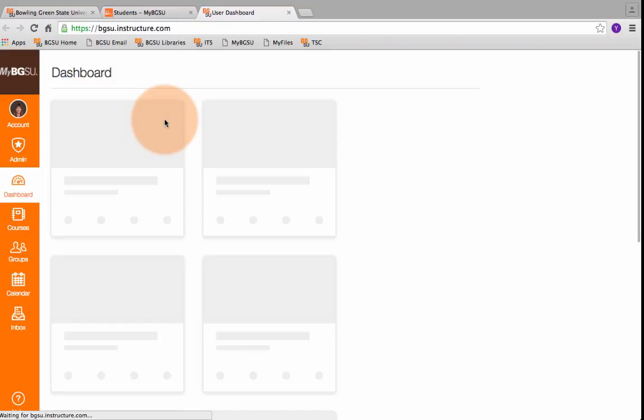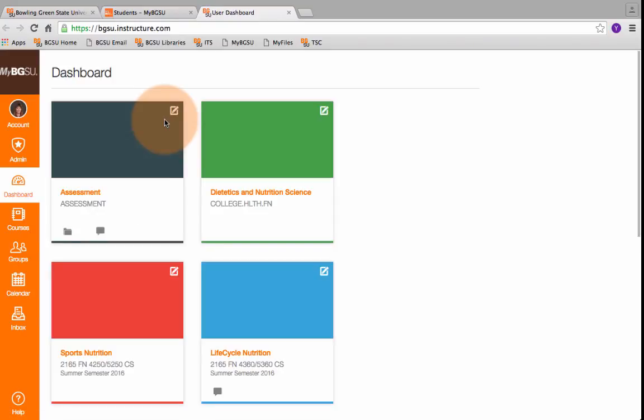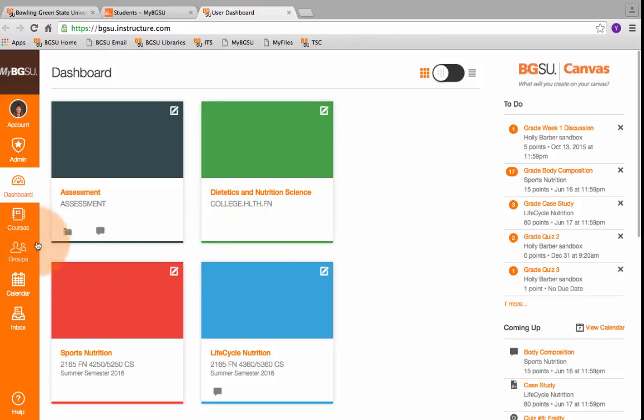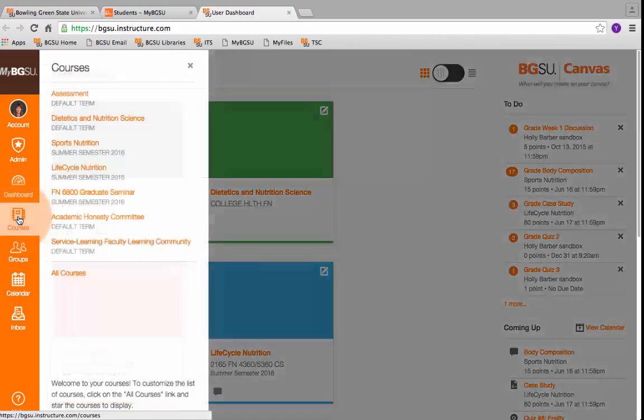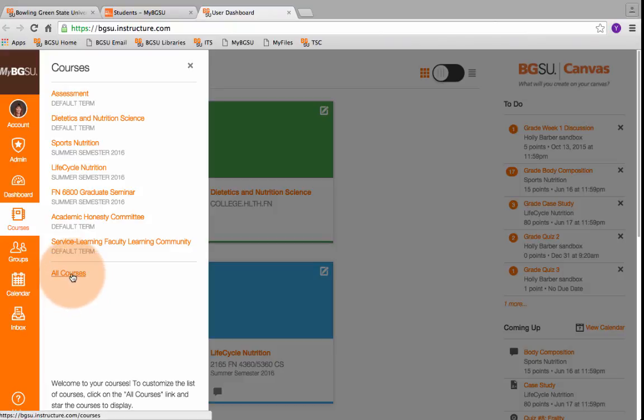All of your classes should show up on your user dashboard. For the purposes of this tutorial, I'm going to go to one of my old courses to show you how to import information from a template into your active course shell.